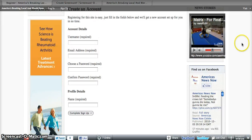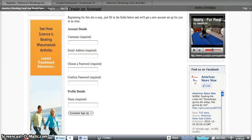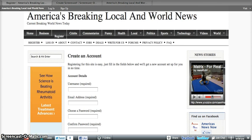All you have to do is choose a username, enter your email address and choose a password. And once you complete the registration,